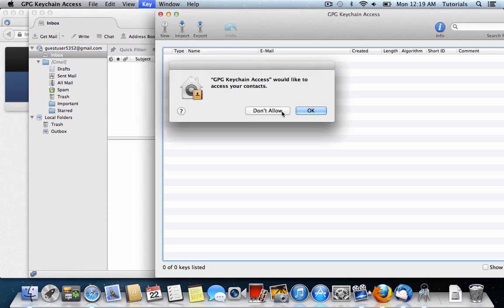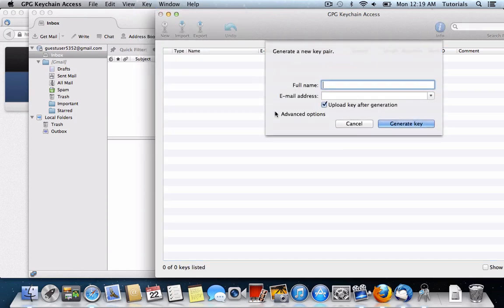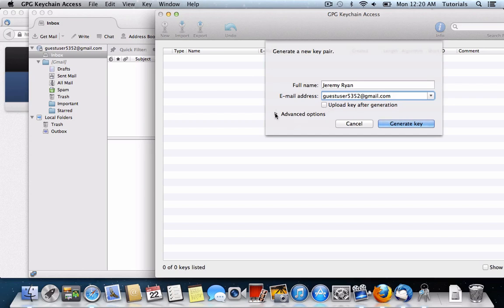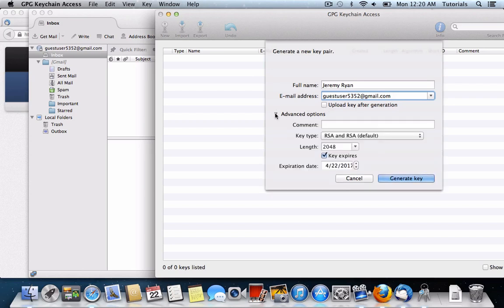You'll enter your full name. Now I'm going to uncheck this upload key after generation box, because I'm doing this with a test email that I don't ever use, so I don't actually want this in the key database.